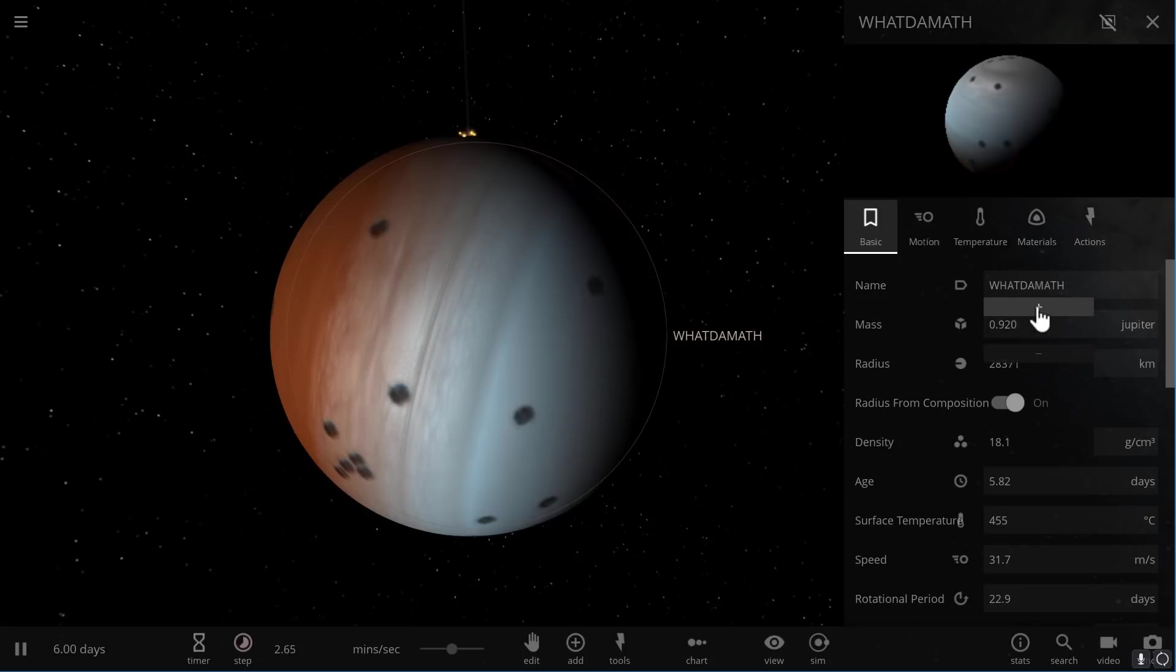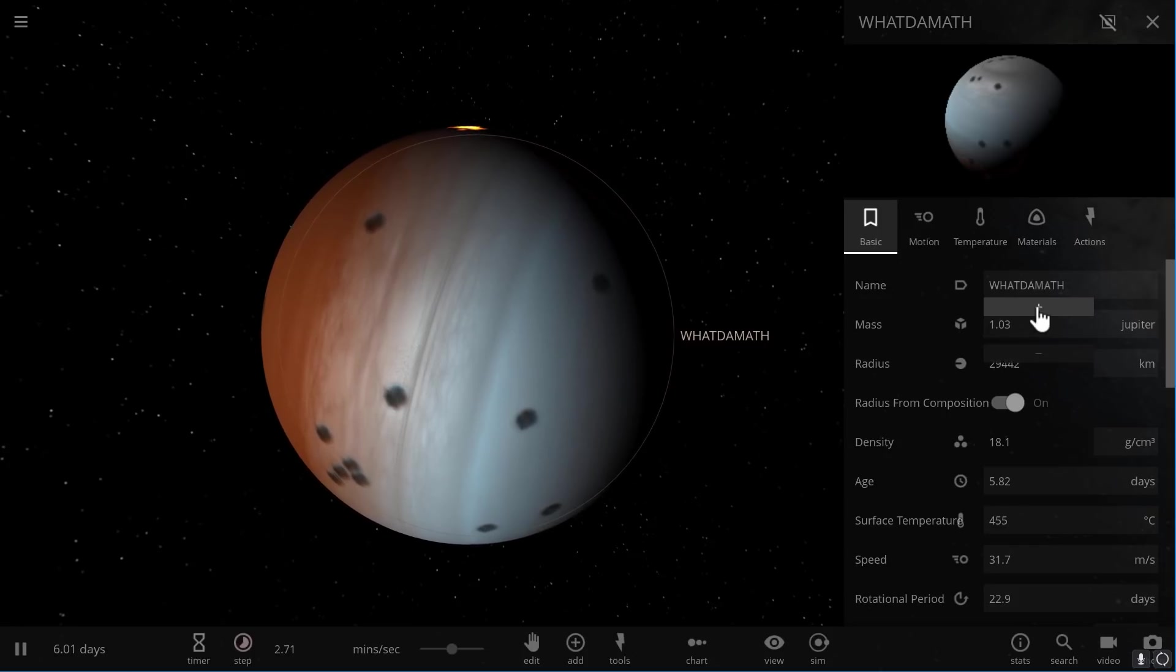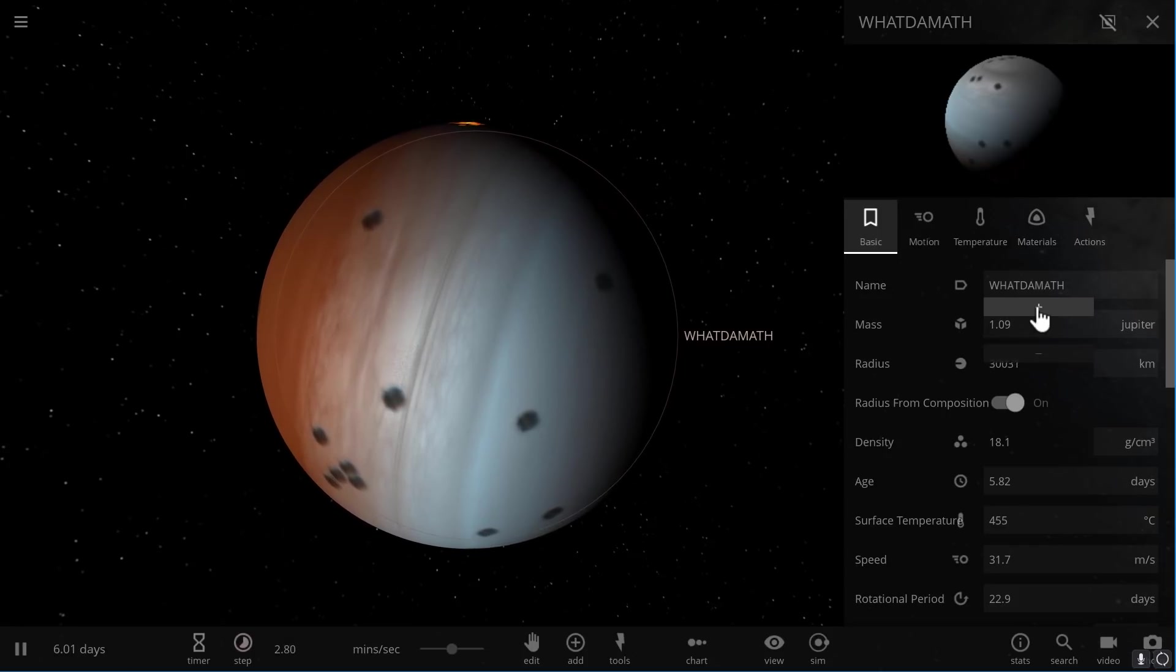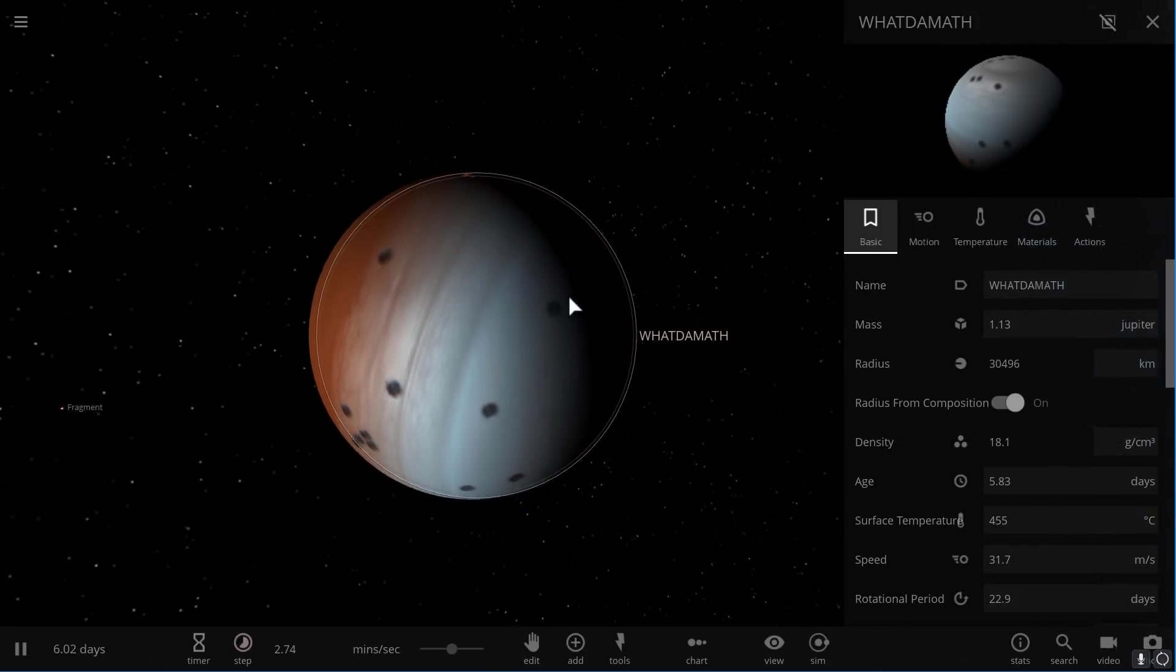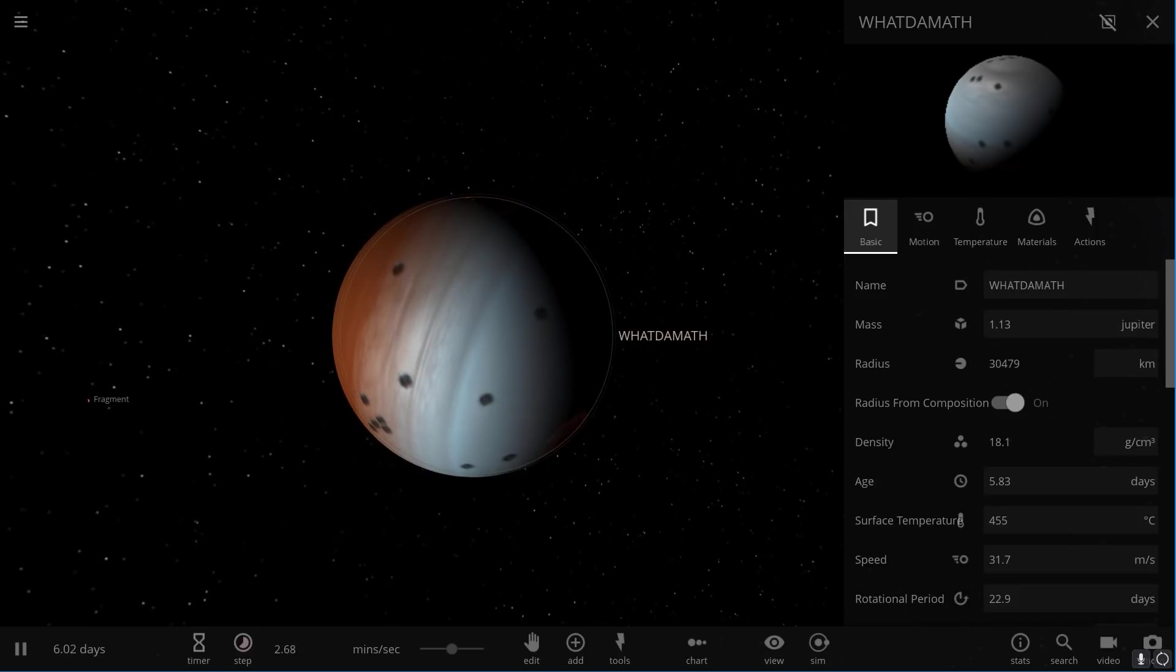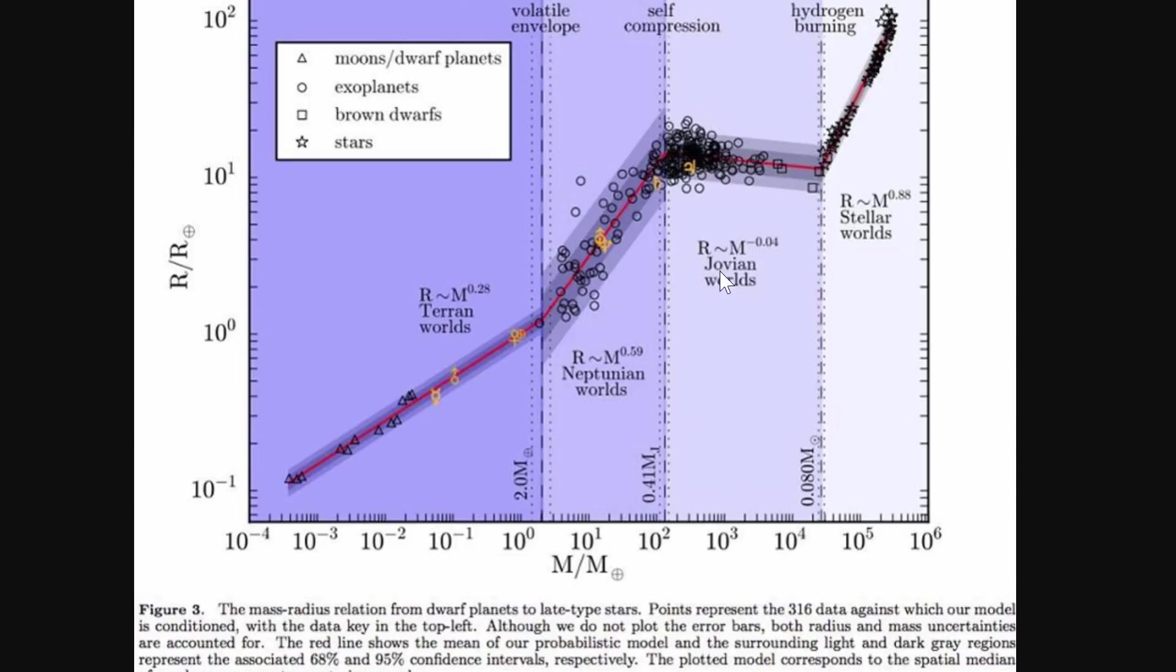Here the size doesn't change a lot, and all of the exoplanets we've discovered that are similar to Jupiter are somewhere around the same size to mass ratio. The line here is almost linear, it just decreases a little bit but not by much. These are called Jovian worlds, and this is another word for Jupiter. So these are basically worlds that are very similar to Jupiter up until about 14 masses of Jupiter. This is where things get different once again.